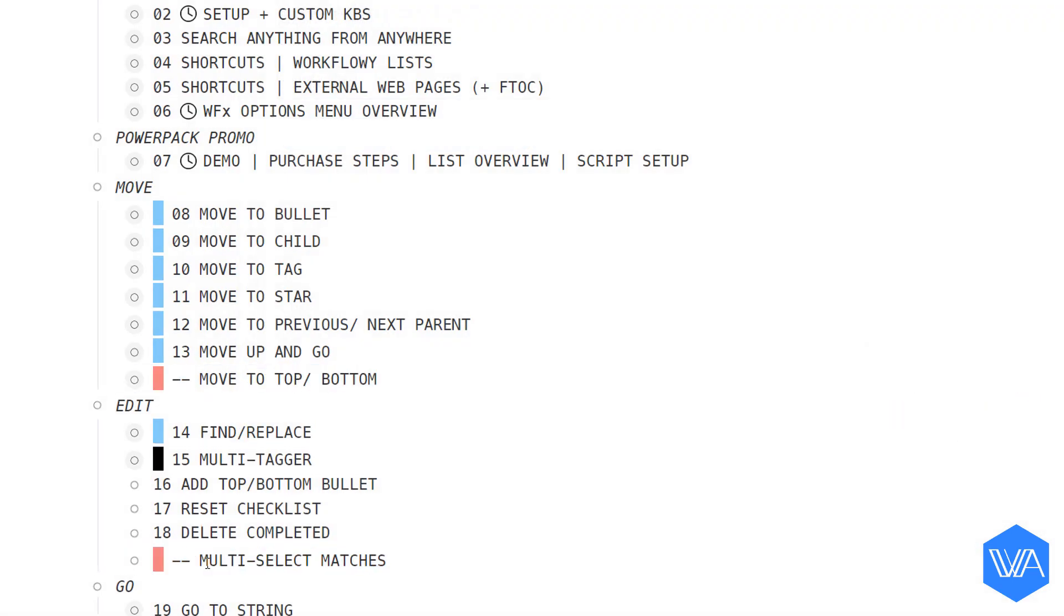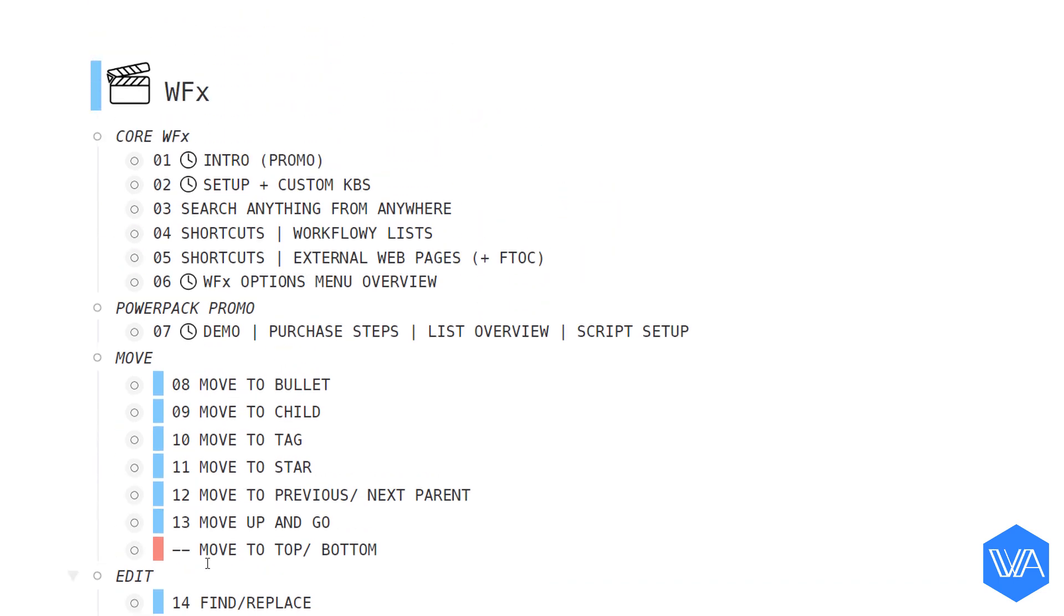These are a different color because I'm still deciding whether to create a screencast for them. And now let me select all the rest of my lists.